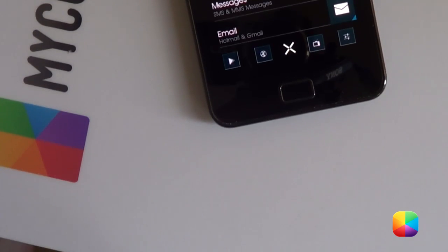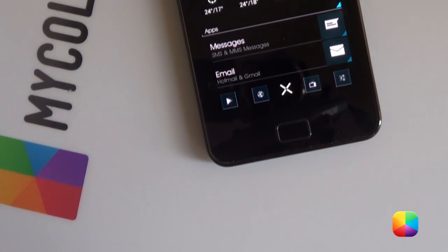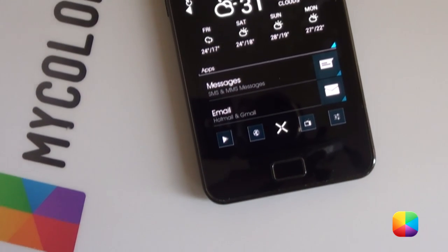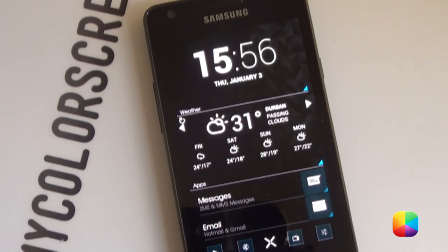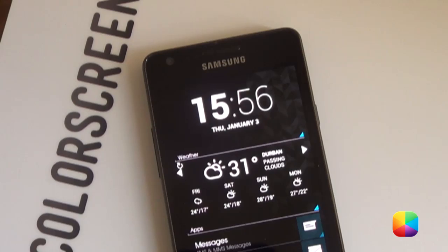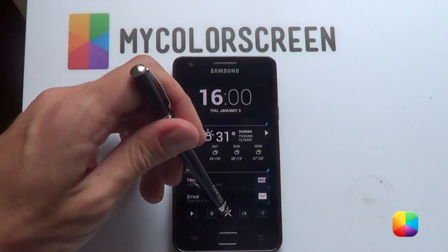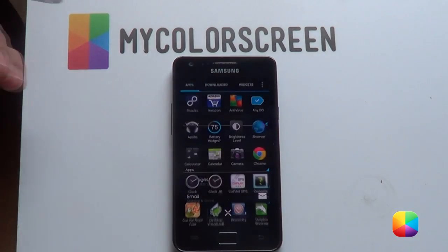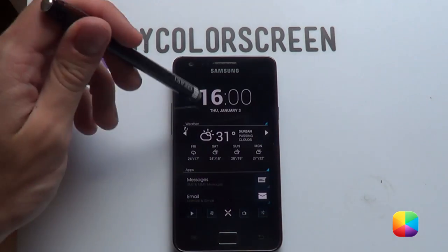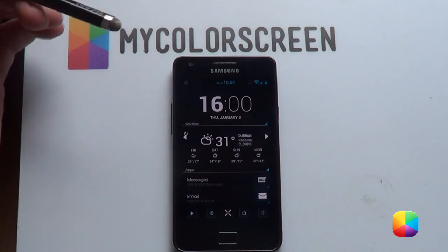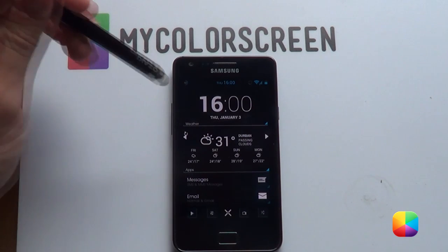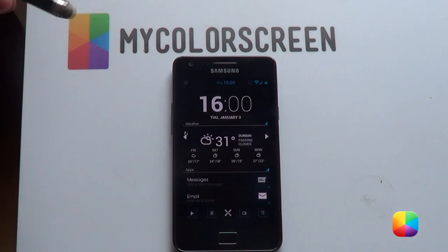This beautifully designed home screen comes with everything you need, including a time, your weather, as well as these handy and beautiful apps. App shortcuts such as for your messages, email, Play Store, YouTube, settings, and finally your browser. And to end it off, it's got this brilliant little app drawer that will open up your apps right there. This will be a quick tutorial as it's very easy to do, so let us begin.